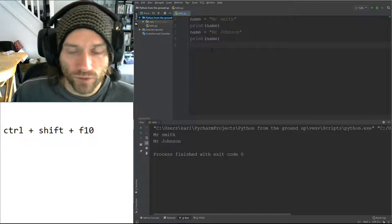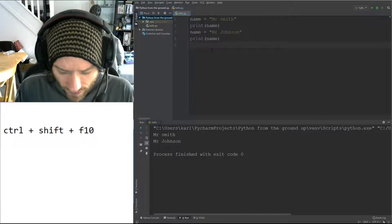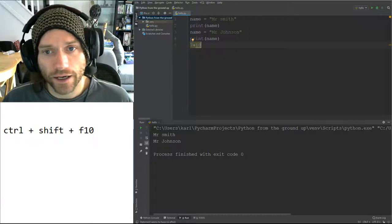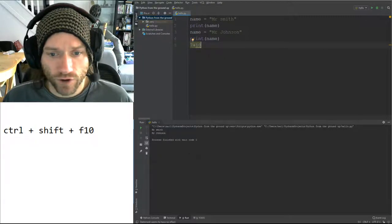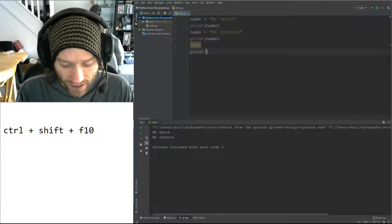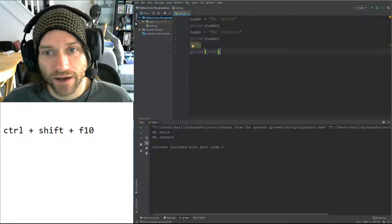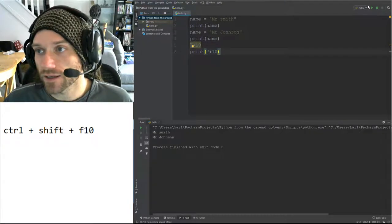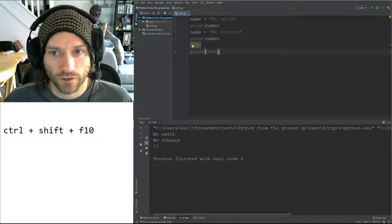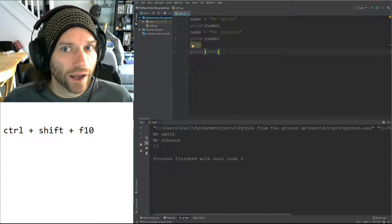There are all sorts of things you can print out. You will notice that if I do something like 7 plus 10, whereas when we did it from the command line we would get some output, if I put it in a program I don't get any output. If I want to actually output that, I have to put it inside a print command. Whatever I want to be output needs to be inside those brackets. That should print out 17 — and there we go.